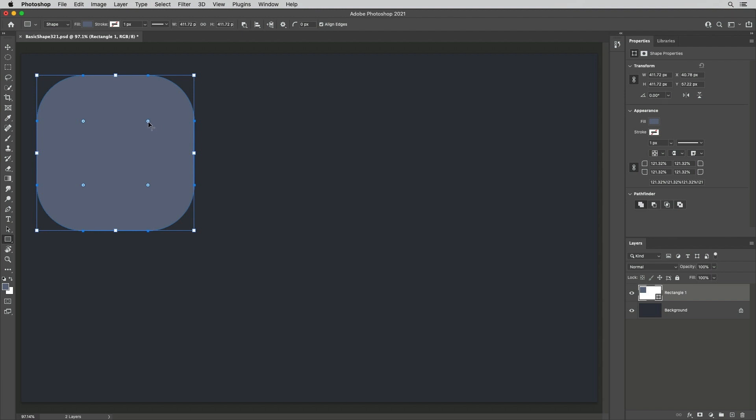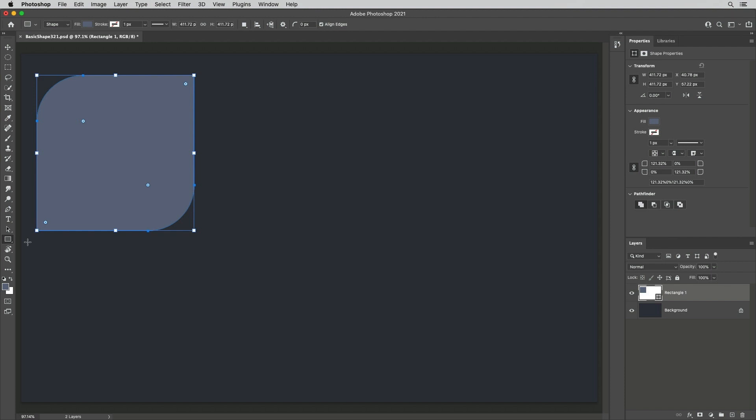Unique to the rectangle shape tool, each corner point can be independently modified by Option or Alt clicking the corner radius.